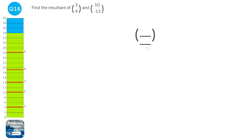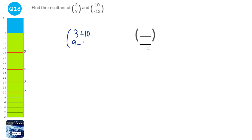To find the resultant vector, we add the two vectors by adding the tops and adding the bottoms. It's plus minus 13, so 9 take away 13. We get 13 at the top and minus 4 at the bottom.